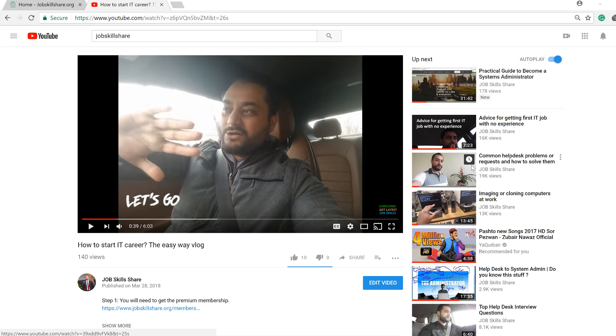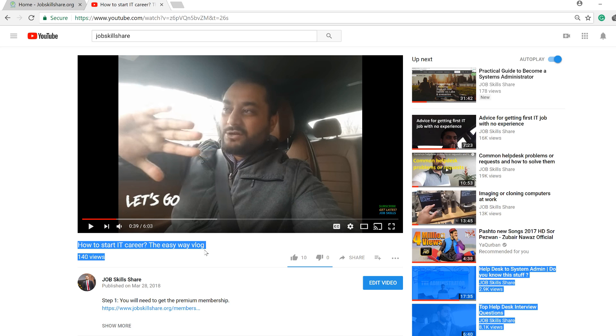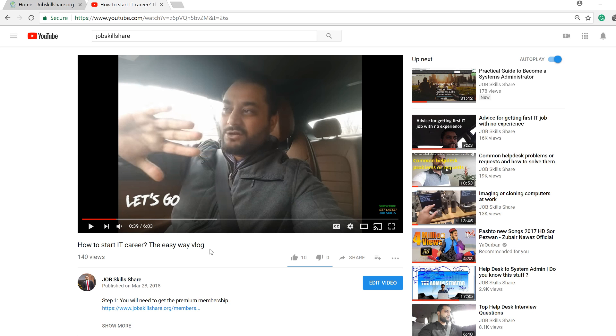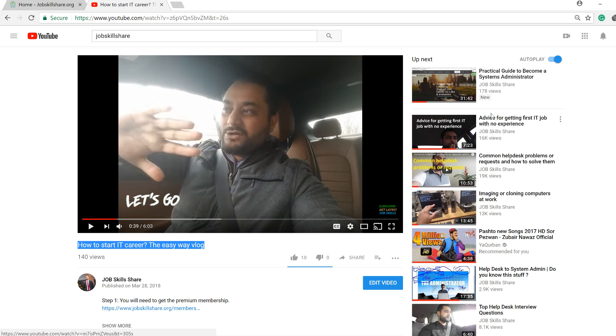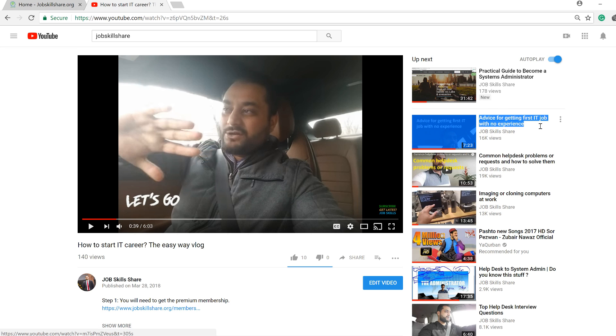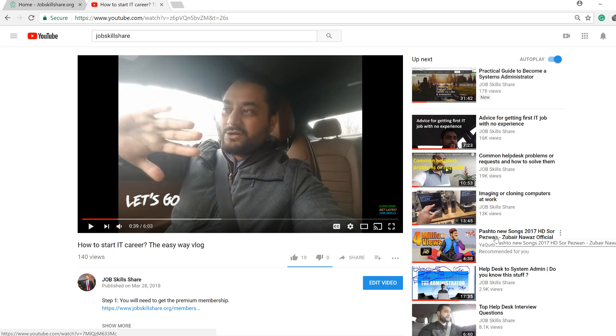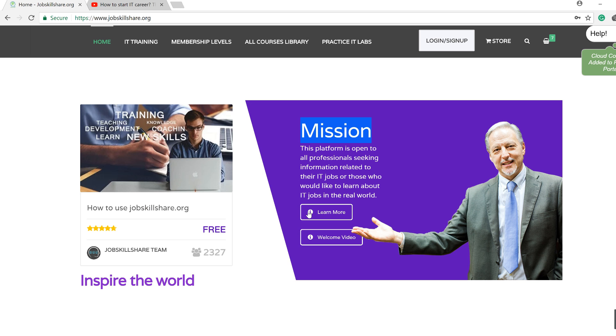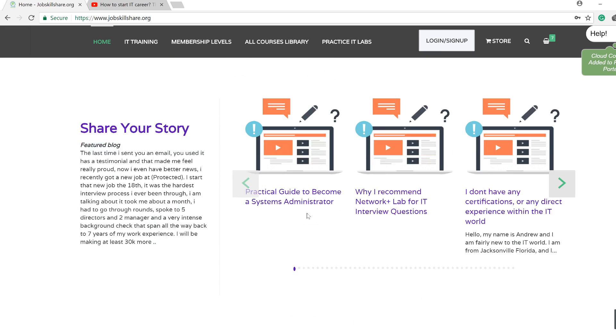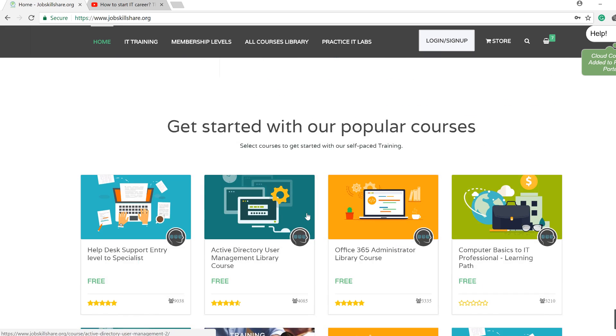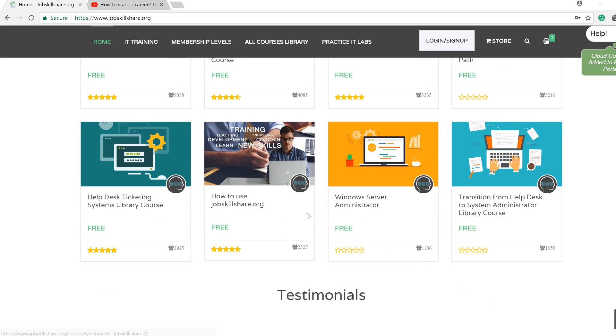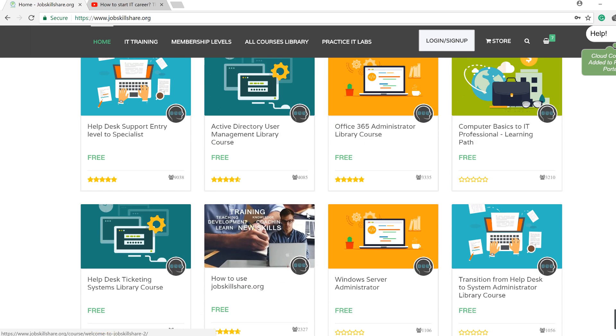Hello YouTube, this is Danish again and now I am making a technical hands-on video based on the vlog that I have created earlier. Now in this vlog I was talking about an old vlog and this is the one that I was talking about. Advice for getting first IT job with no experience and this is my new favorite song in Pashto. It's called Ya Korban. Okay, that's Pashto, that's a different language, not English. Alright, back to what we're going to do in this video.